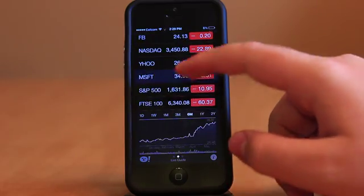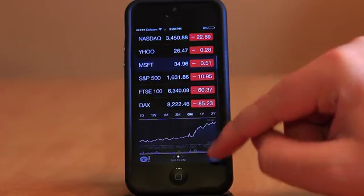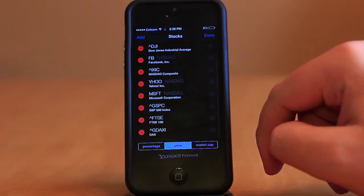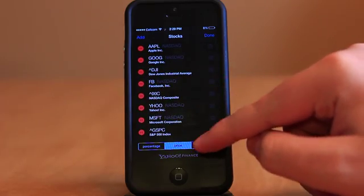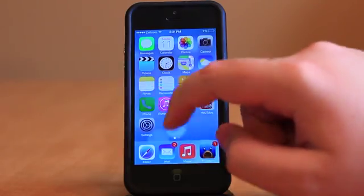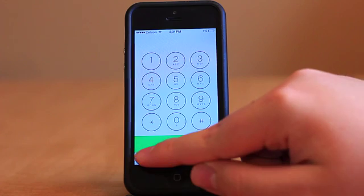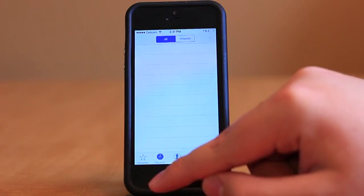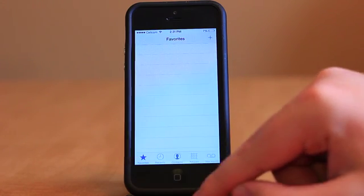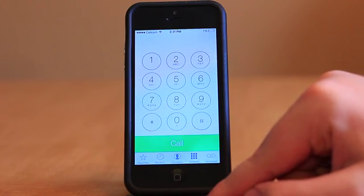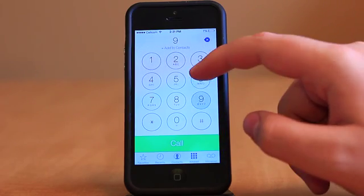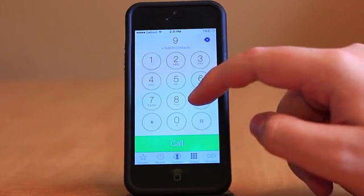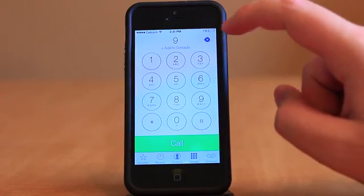Stocks, aside from being almost completely black, is almost identical to its iOS 6 counterpart. Moving into the Phone app, the most obvious change is how Apple decided to use round buttons on the dialer instead of square ones. The rest of the app is no different, aside from a white color scheme.